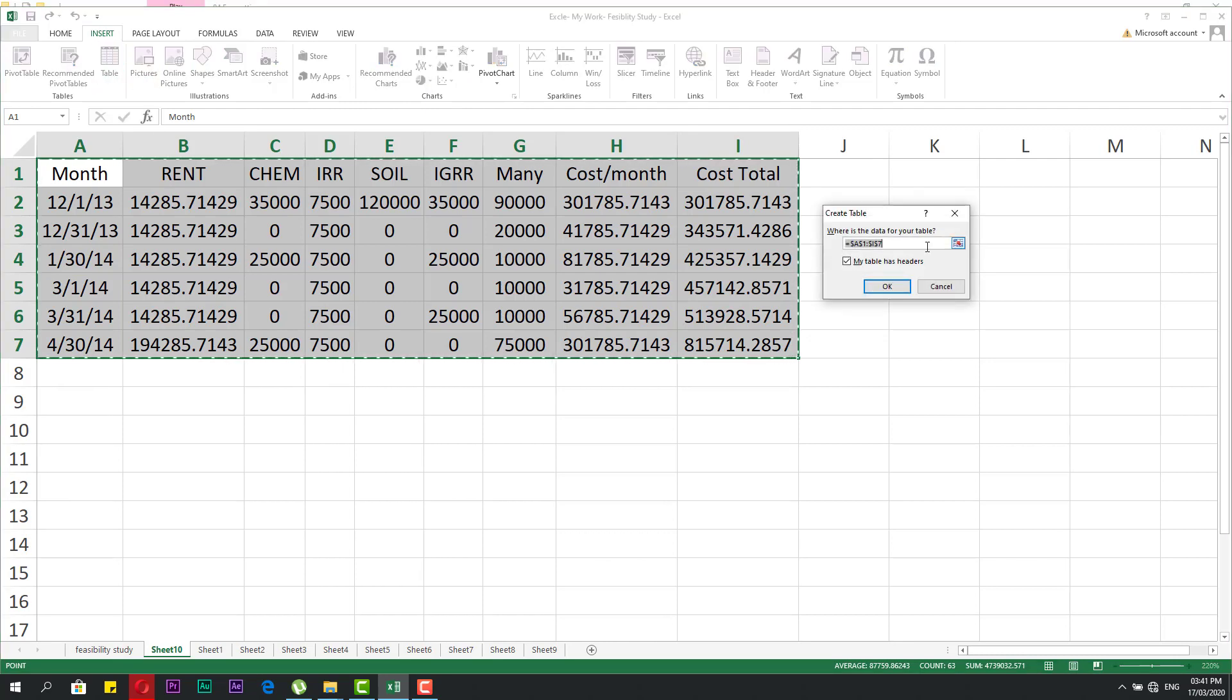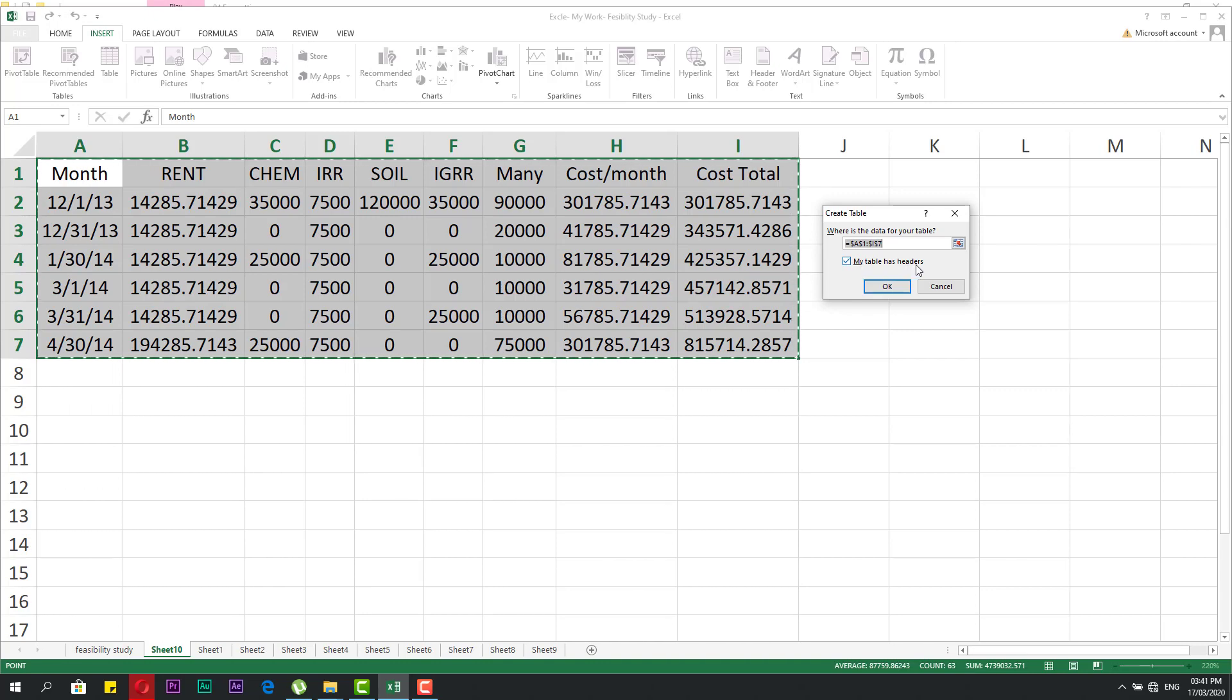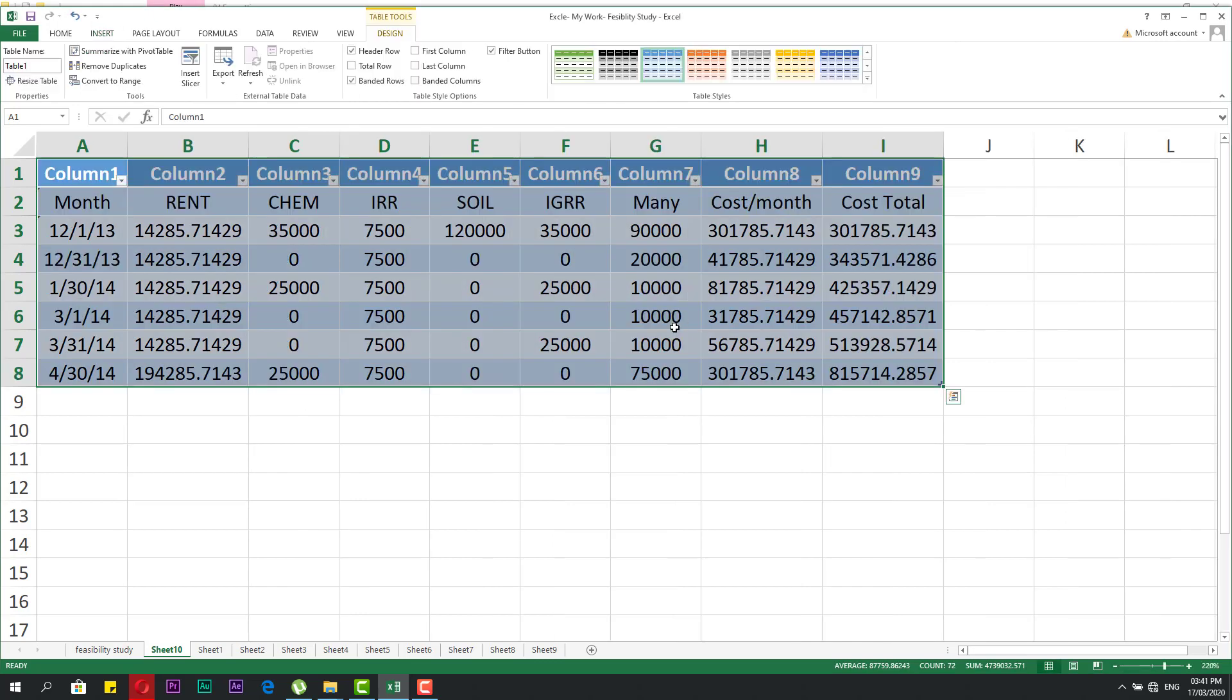Excel asks which area to make a table. Select the range and it will be highlighted. If you check 'My table has headers', it will include headers. After clicking OK, Excel opens the Design tab.